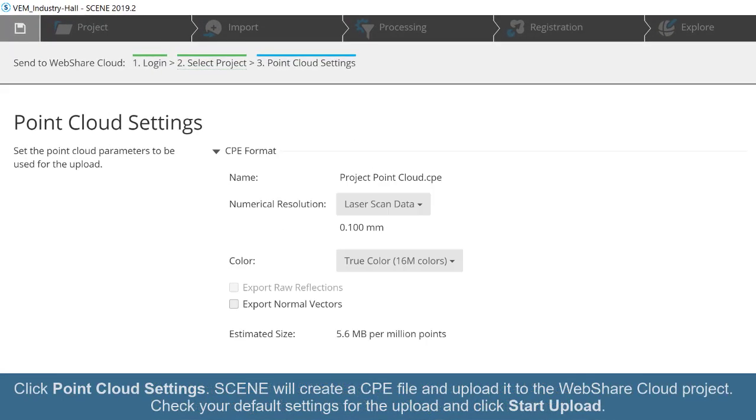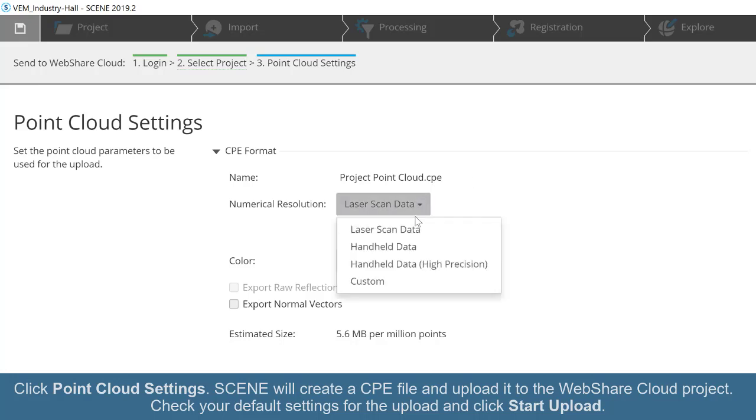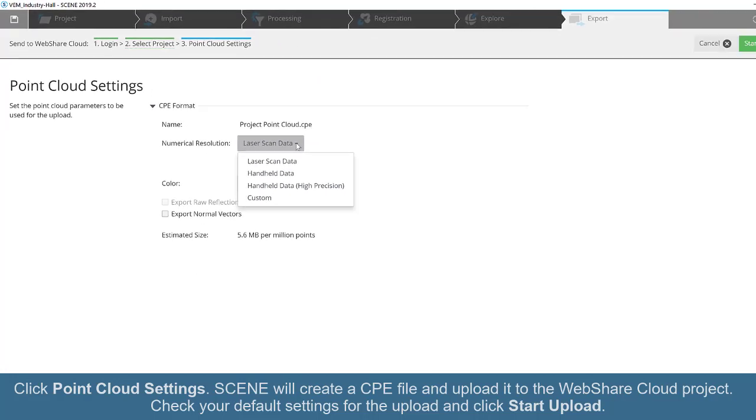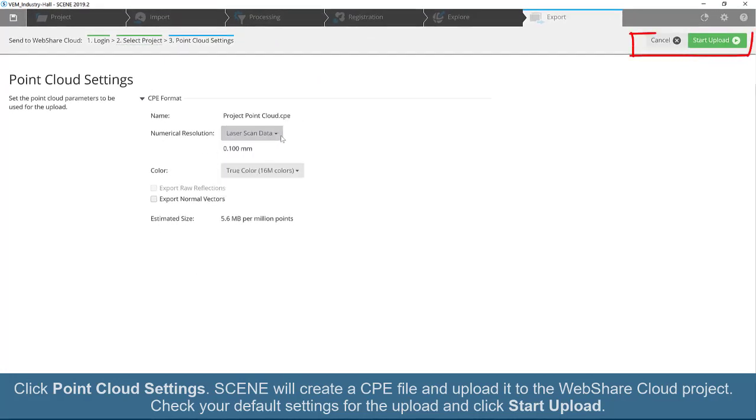Click Point Cloud Settings. Scene will create a CPE file and upload it to the WebShare Cloud project. Check your default settings for the upload and click Start Upload.